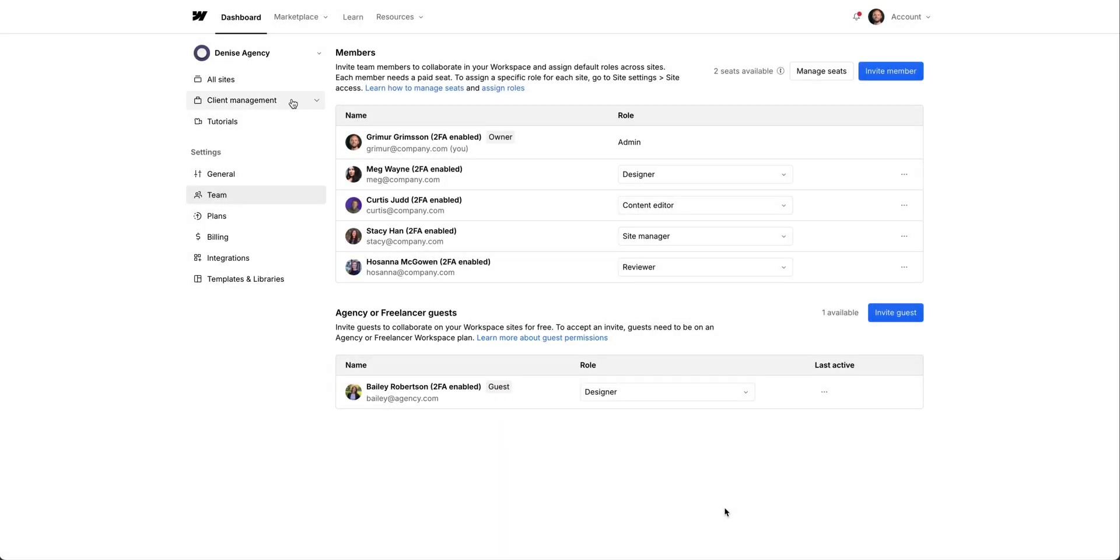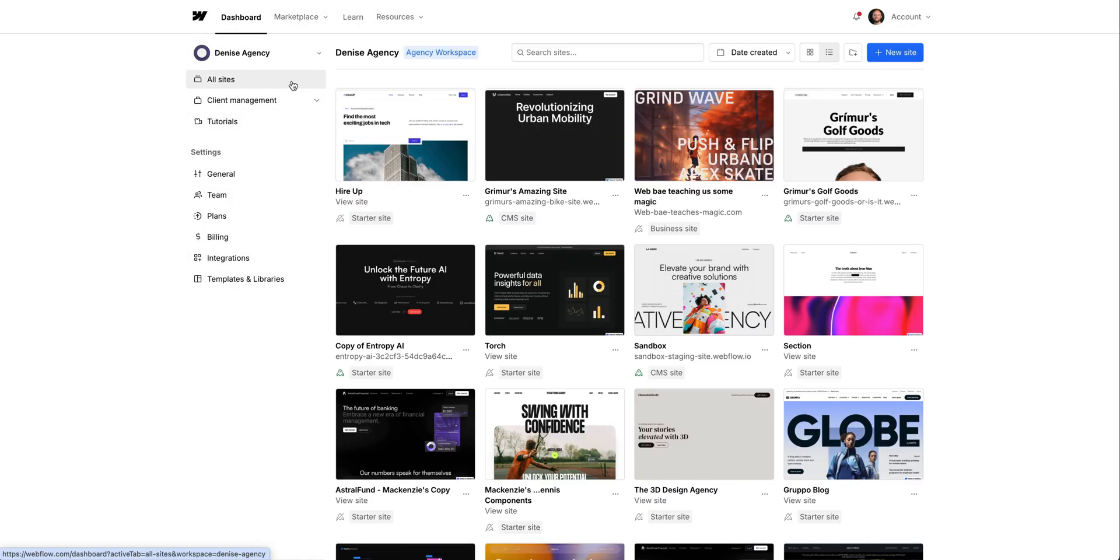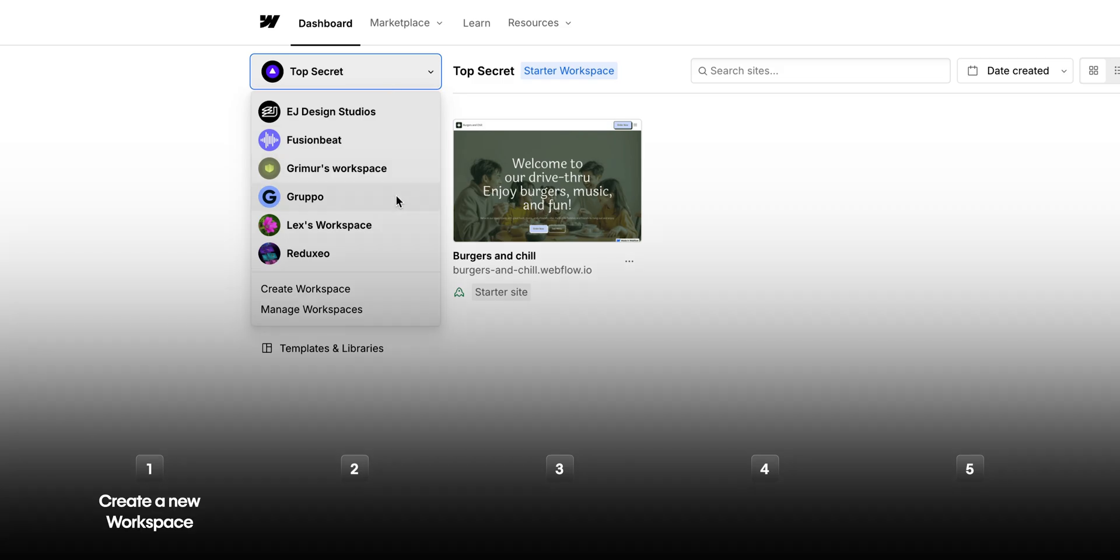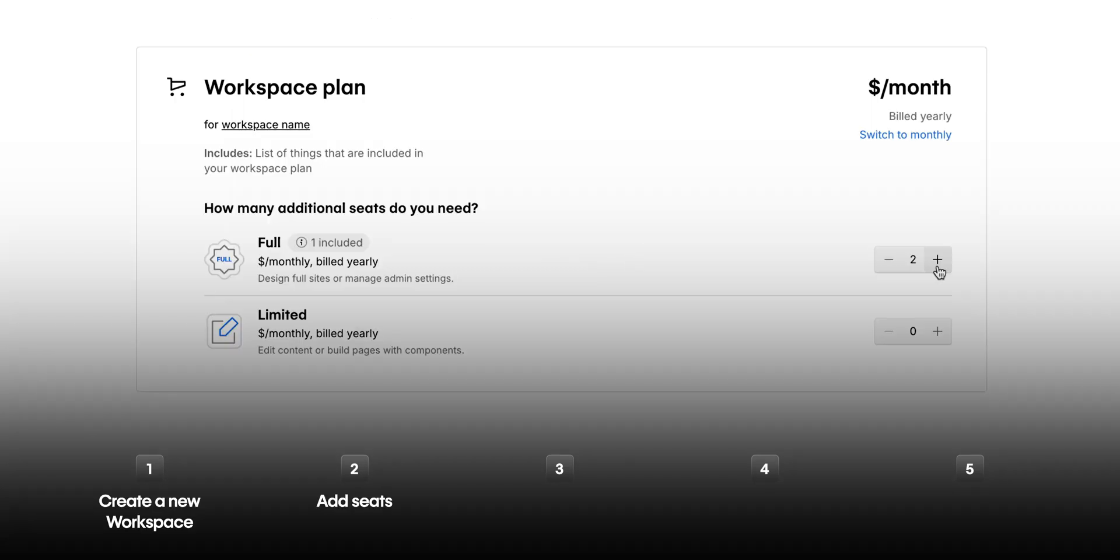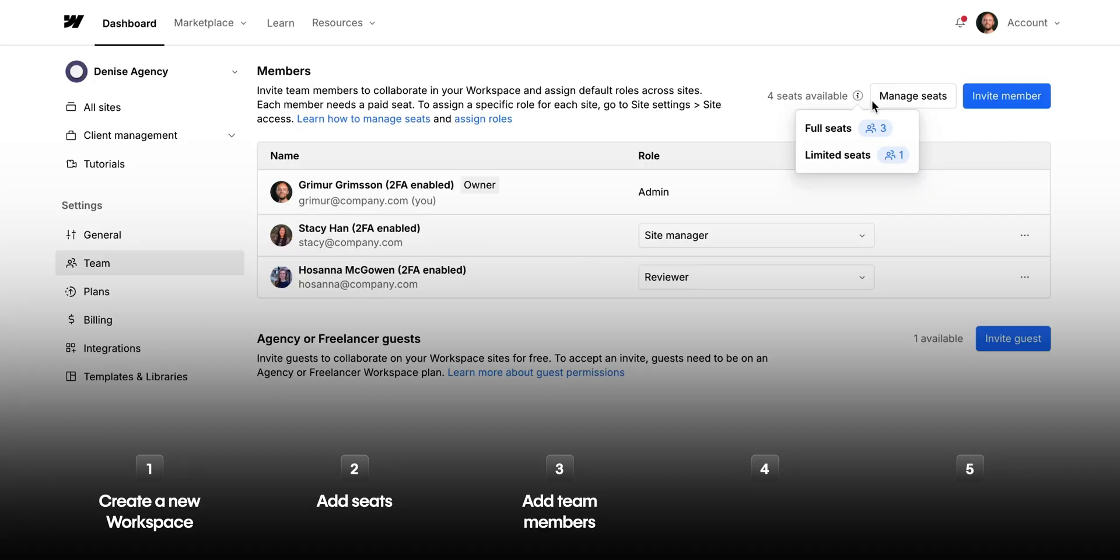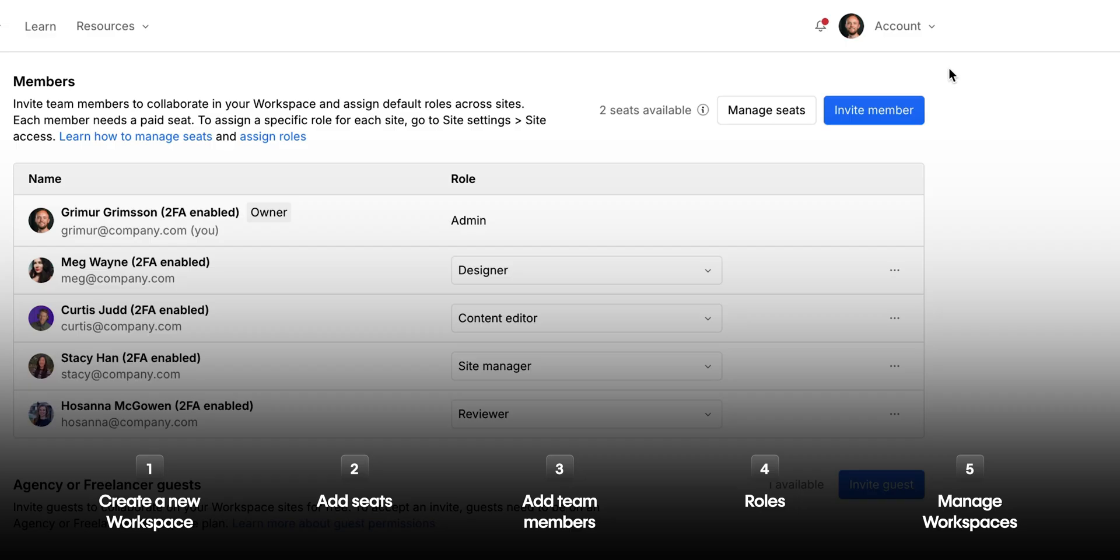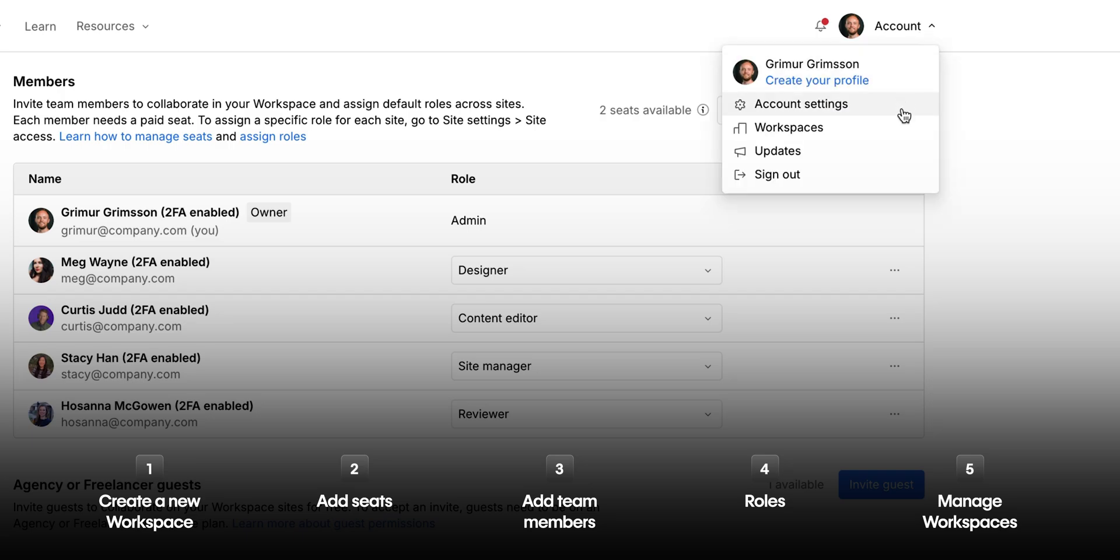Workspaces let us organize our team and our sites. In this lesson, we'll explain how to create a new workspace, we'll go over how to add seats and team members to your workspace, we'll talk about roles and permissions at the workspace level, and finally, we'll see how to manage your workspaces.